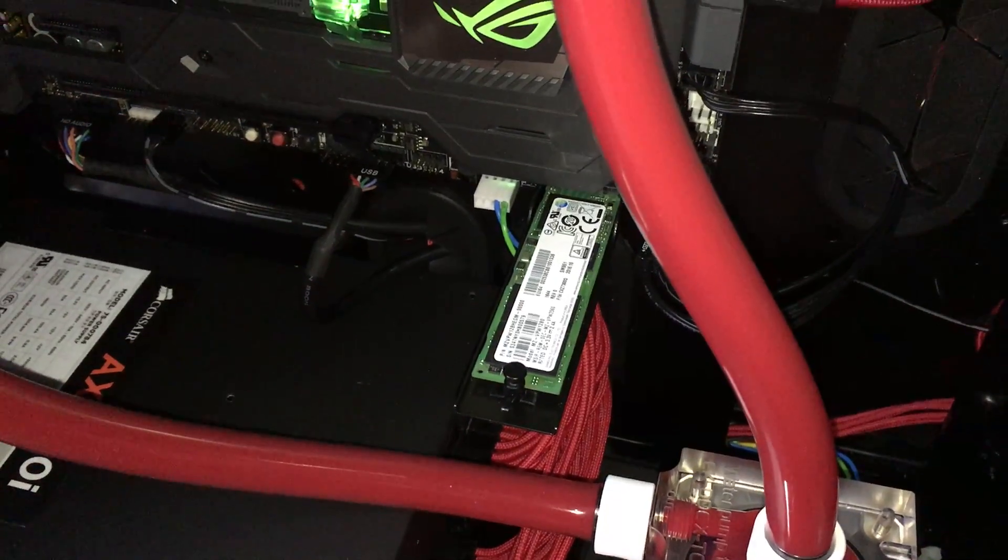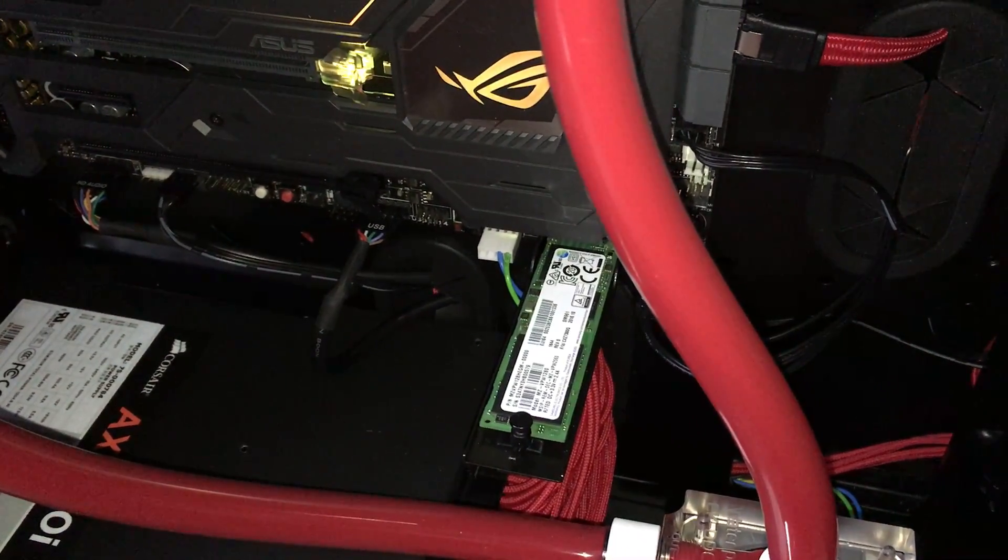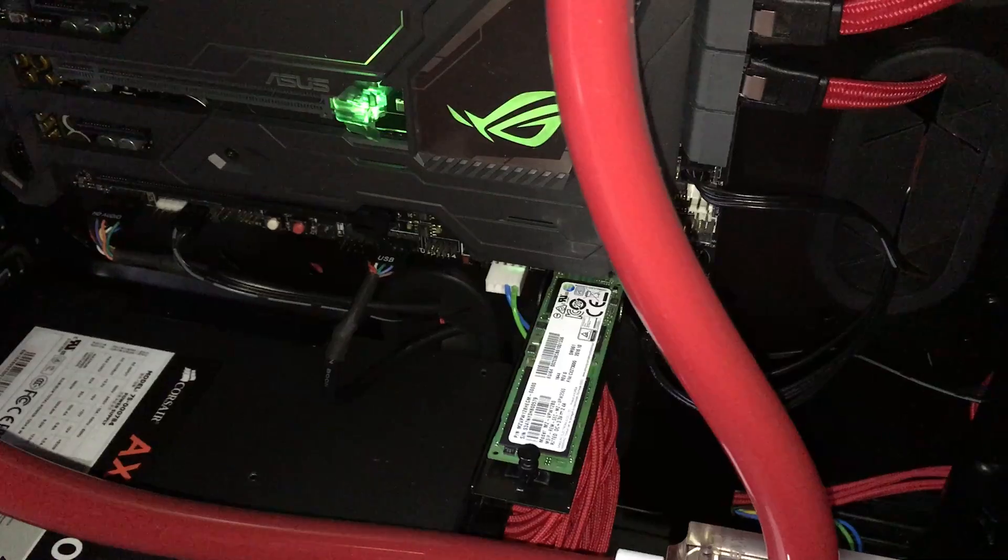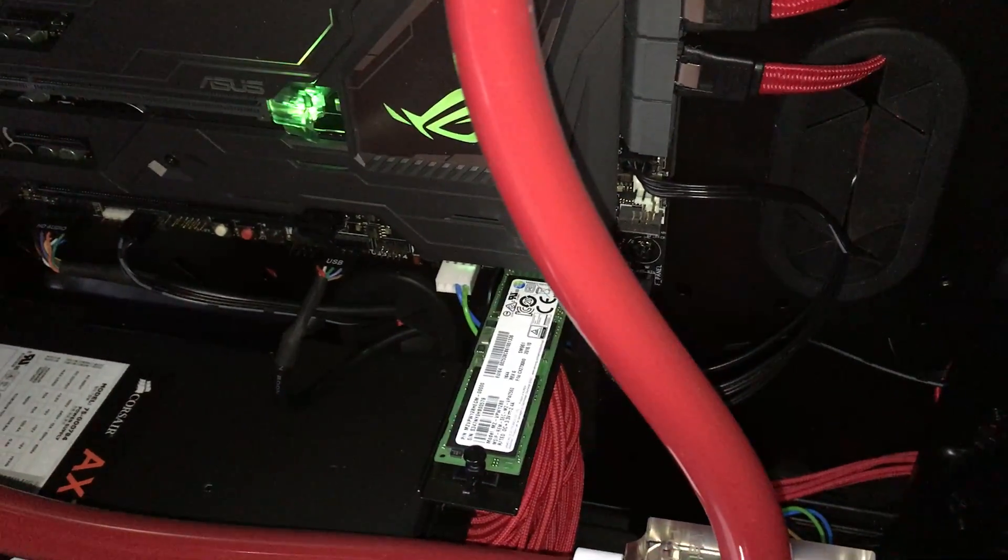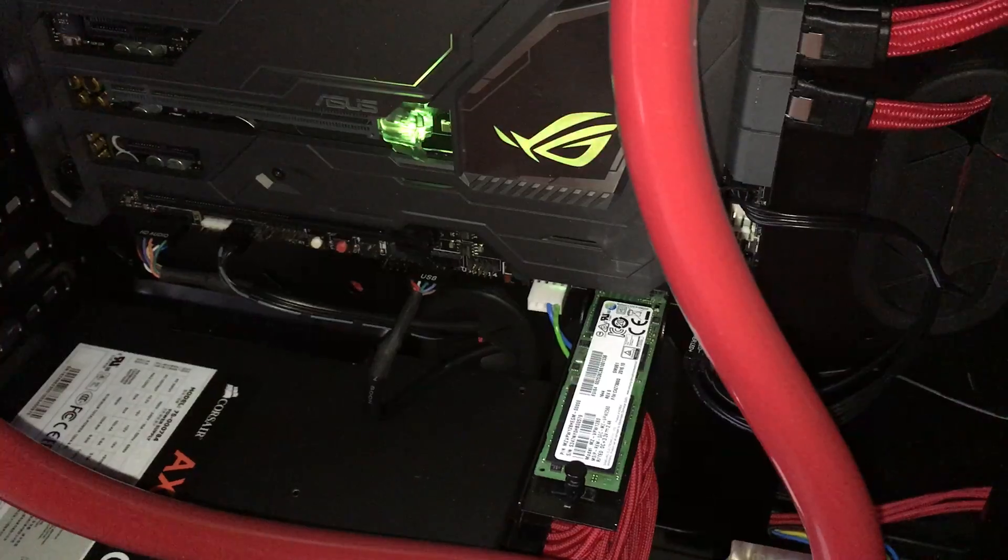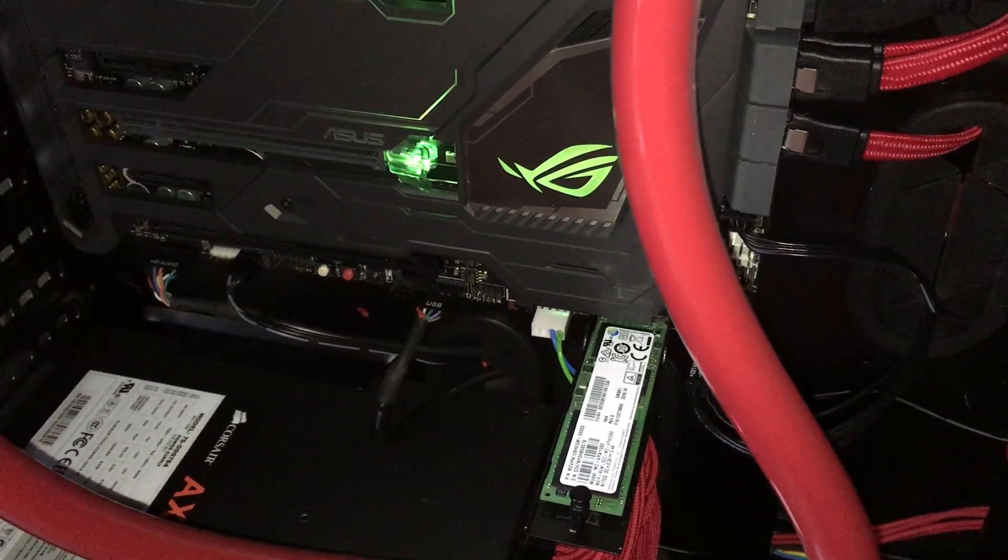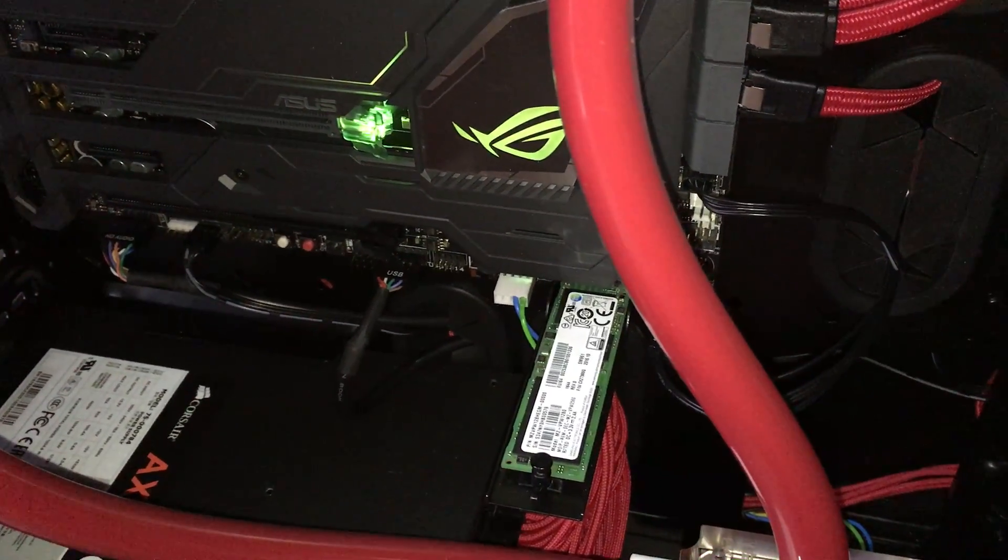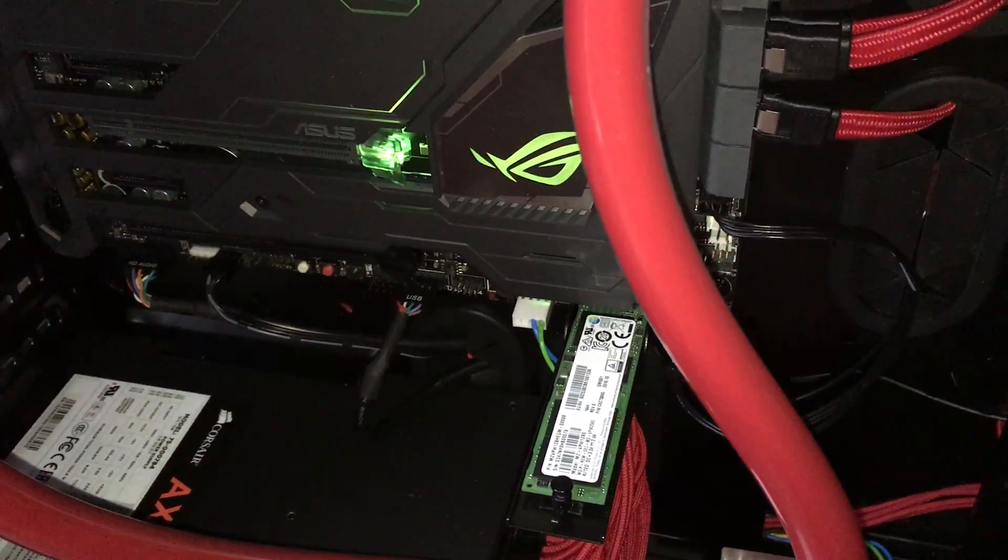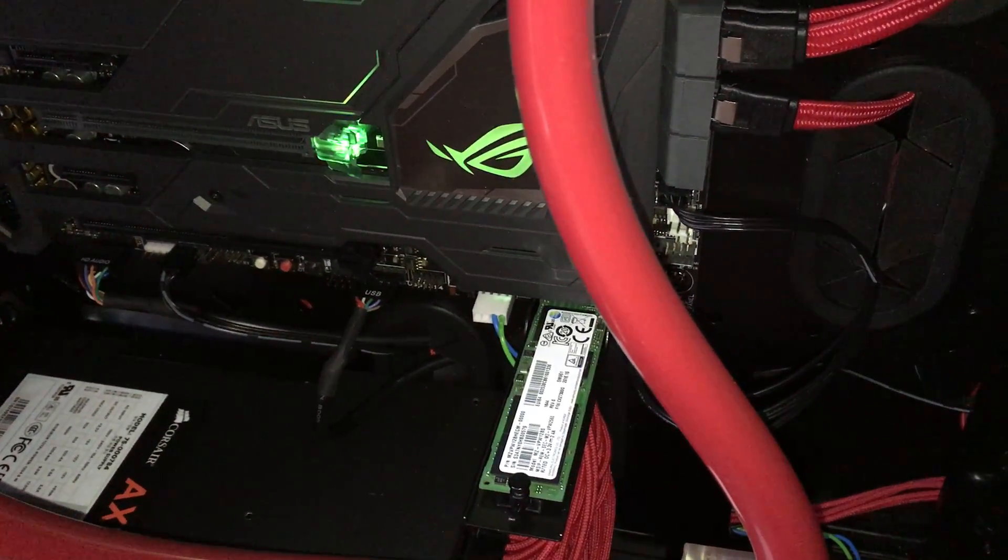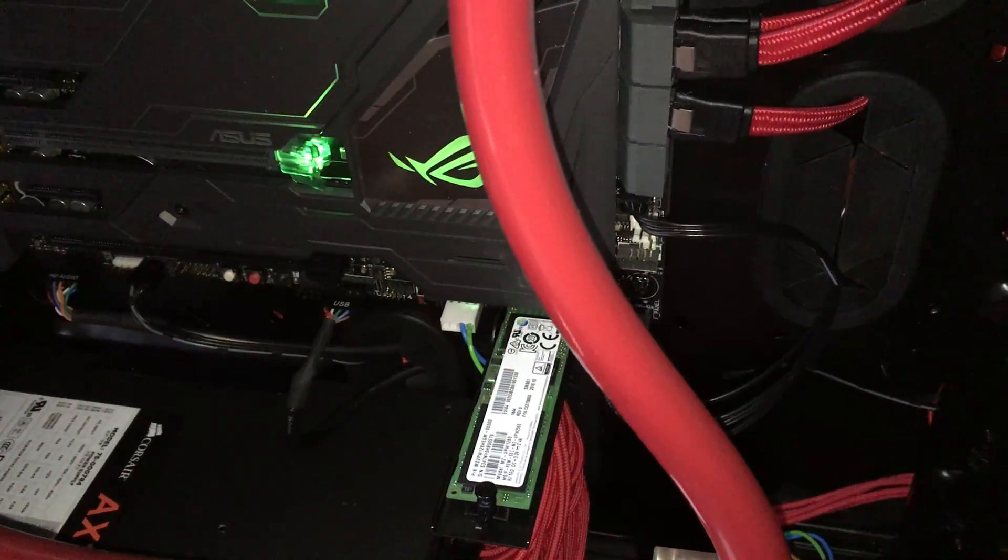Right, what we've got here is the Samsung Polaris SM961 SSD, 128 gig one that isn't being used. I made a mistake thinking that I could use this to accelerate a mechanical hard drive, but it's not possible because Intel RST only allows SATA SSDs to be used to accelerate mechanical drives.